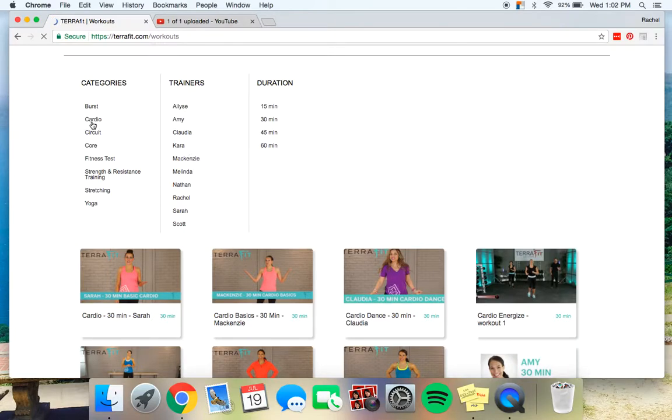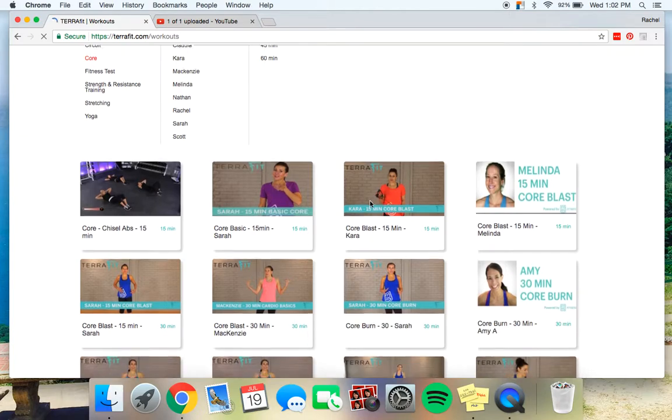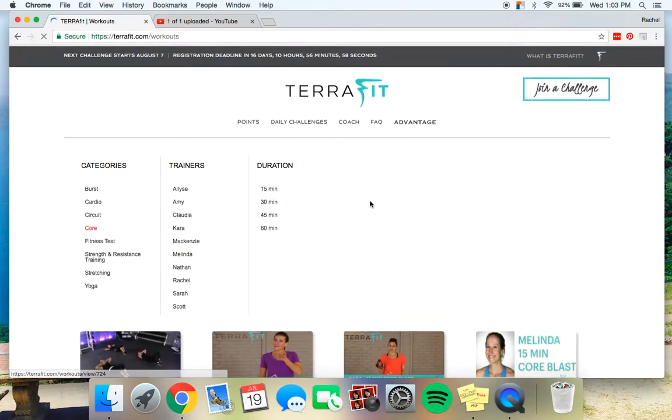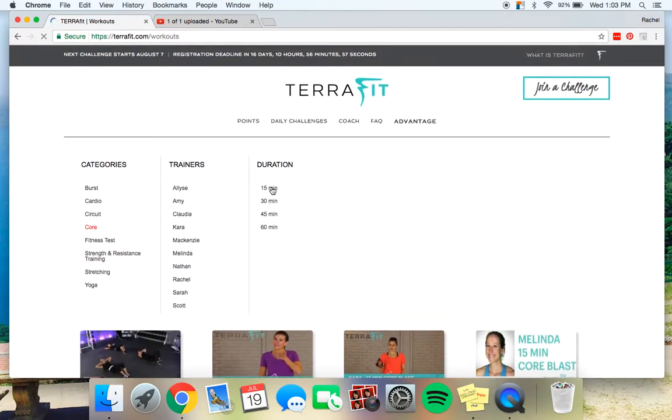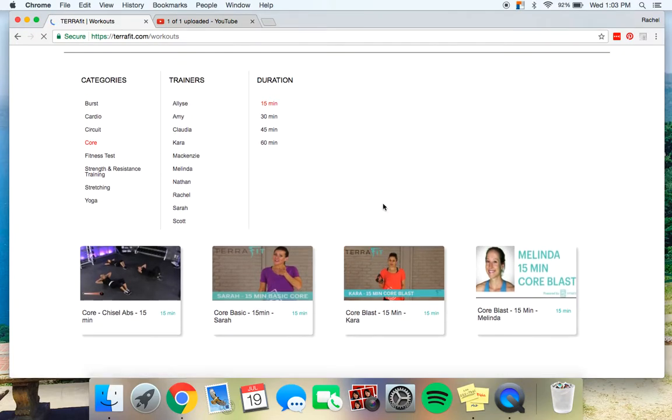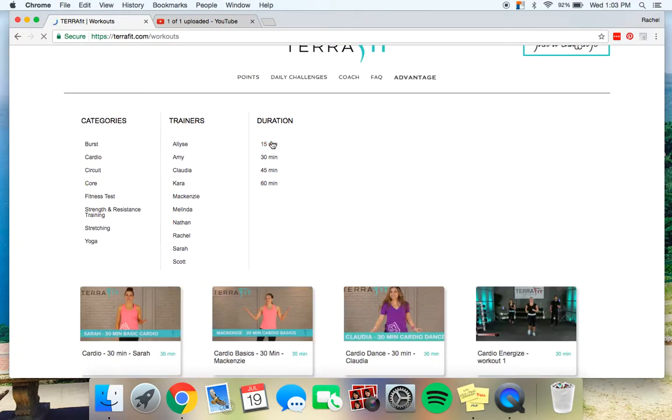So say you want to do just core, let's stick to core. These are all the different core videos that you can choose from and then you can also go for a time-lapse or if you like a certain person, trainer, you can pick different trainers. There are so many different options. So this is all under workouts.